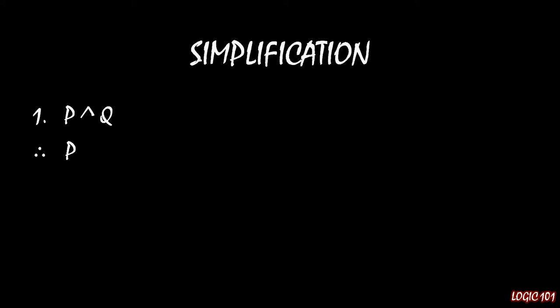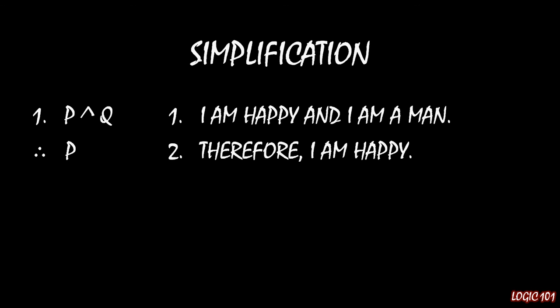So, therefore, P. And this, as I said, should be obvious and simple, because if you think about the first premise and the only premise as being, I am happy and I am a man, well, if both of those things are true, then I am happy alone is true as well.